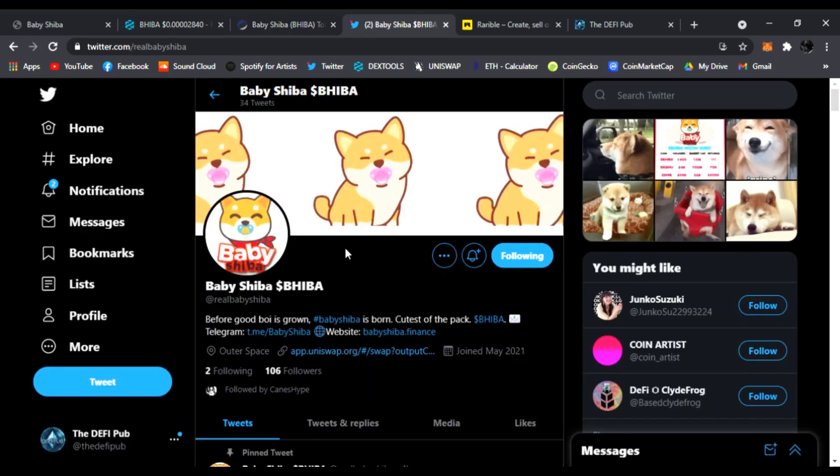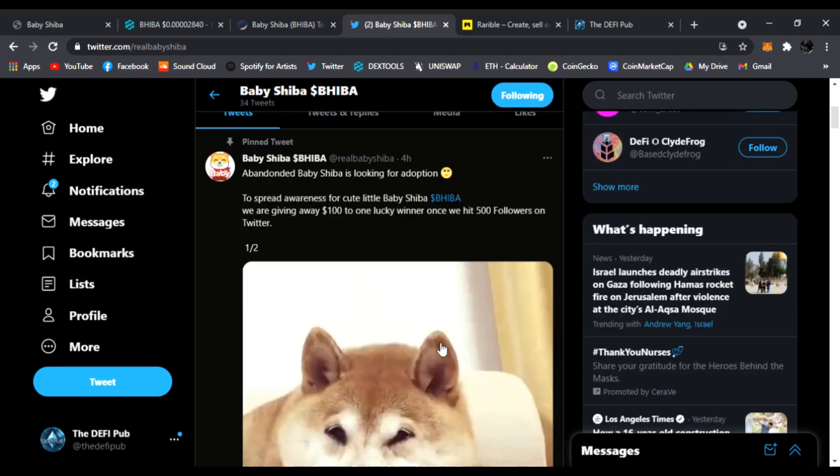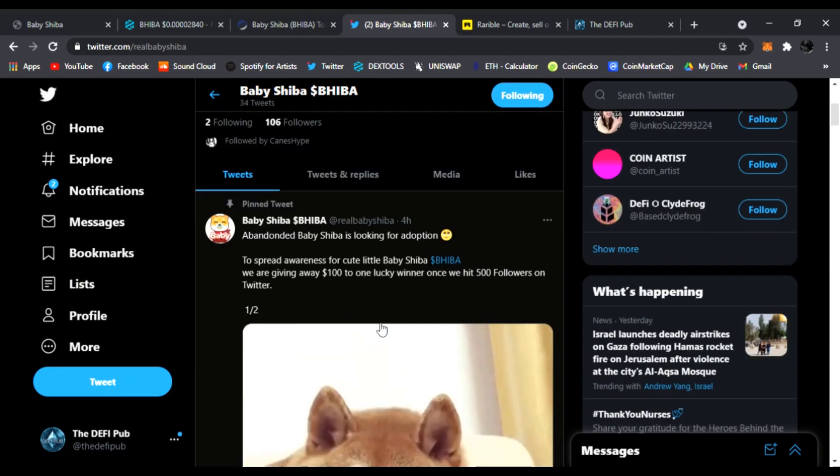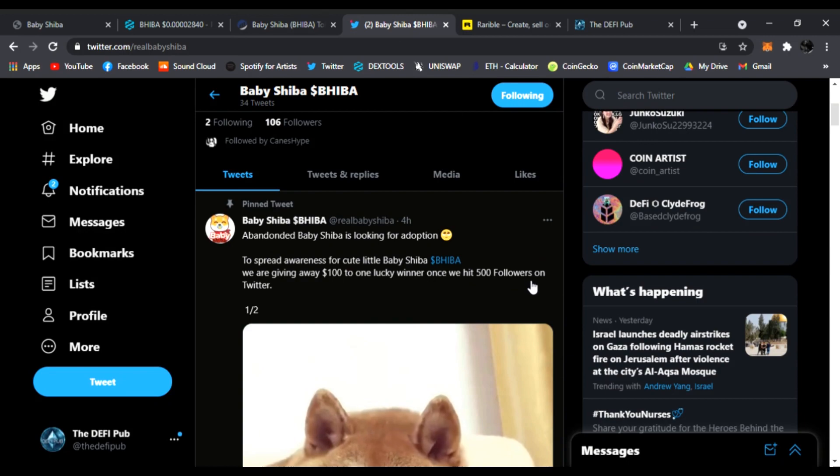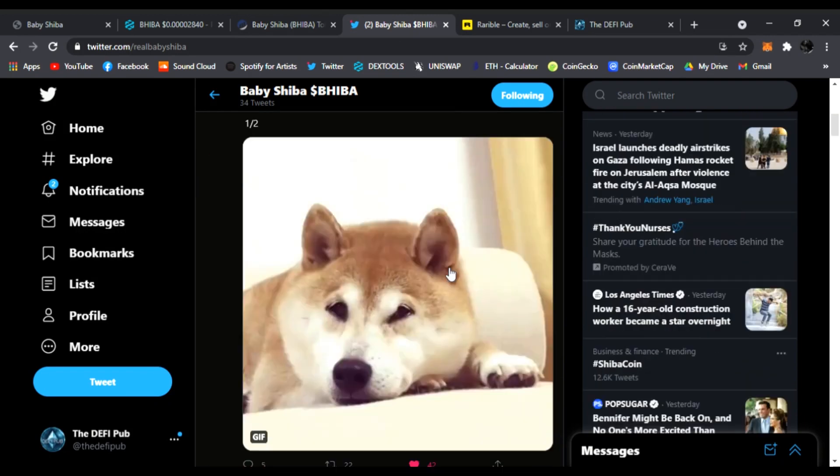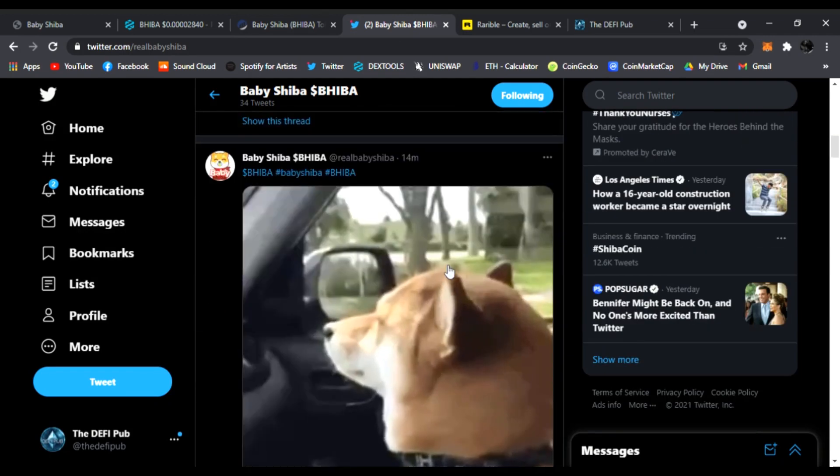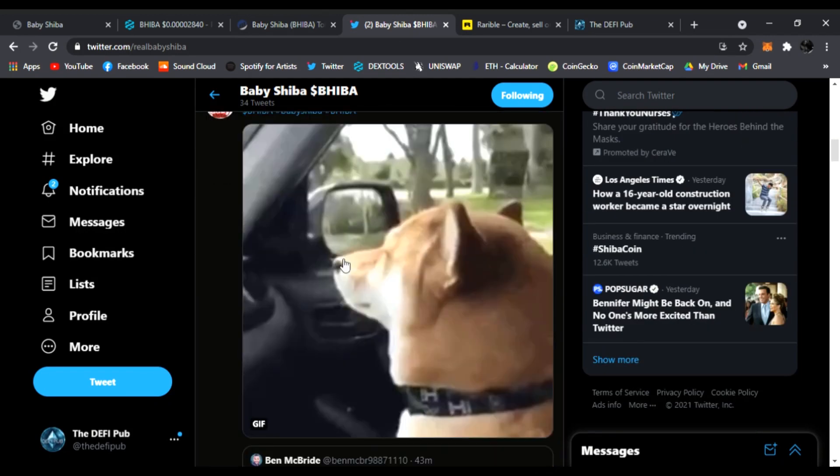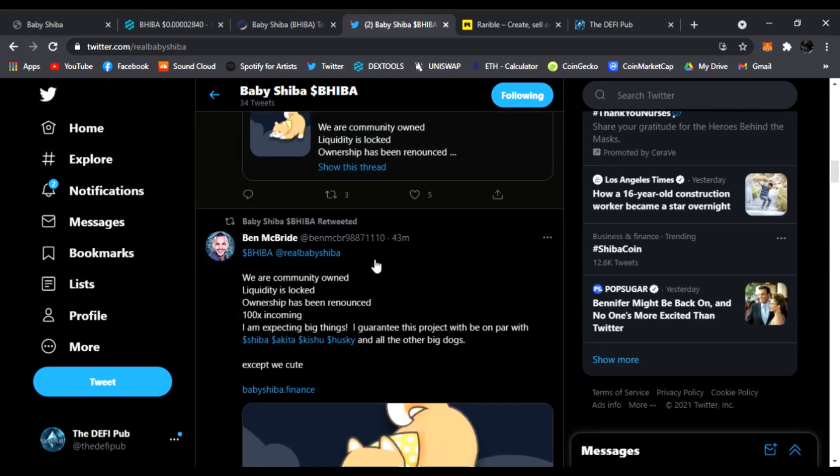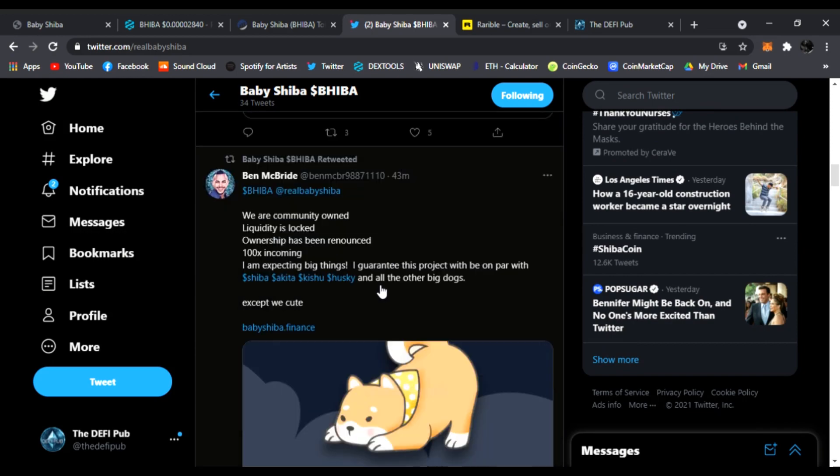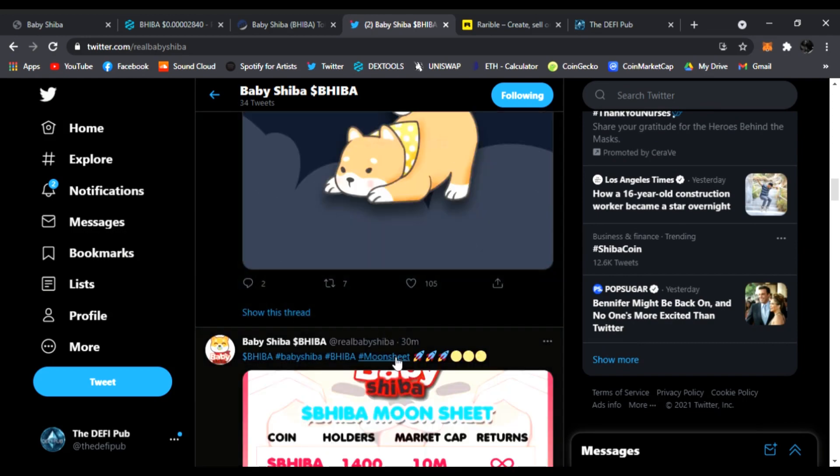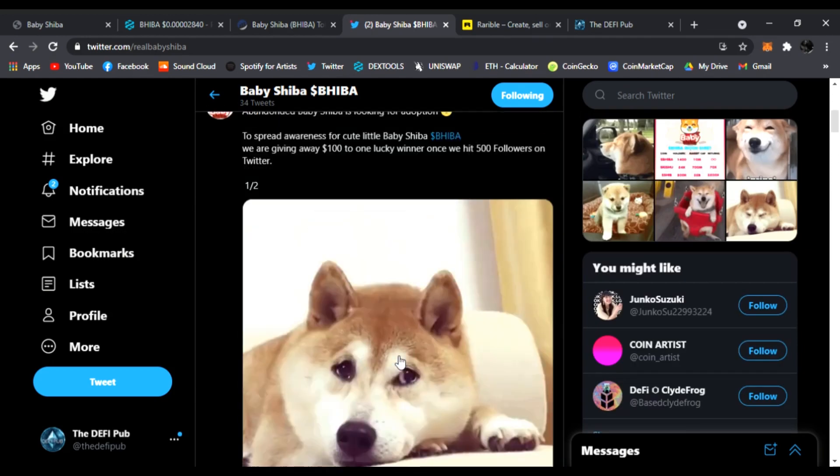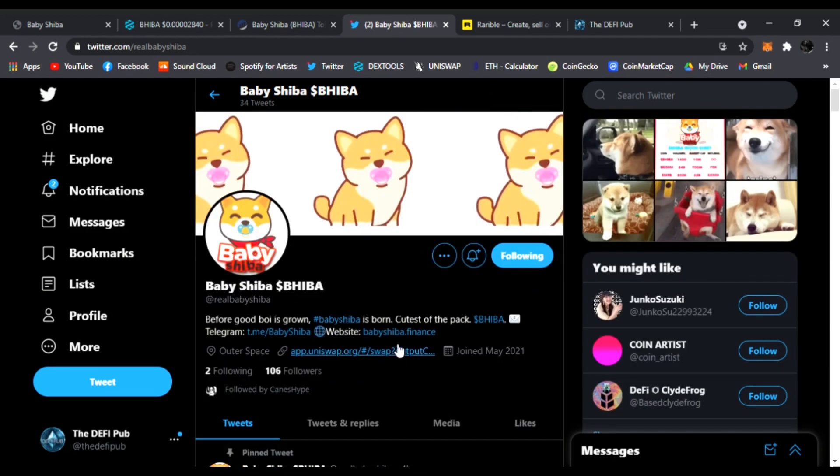Here it is on Twitter. Make sure you throw them a follow, throw them a like. They are having a $100 giveaway for the first 500 followers. Once they hit 500 followers, they're going to be sharing news updates, anything about Baby Shiba here on Twitter. So follow them.